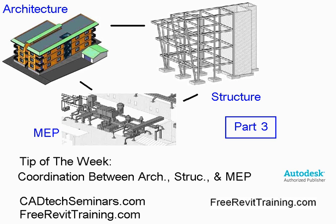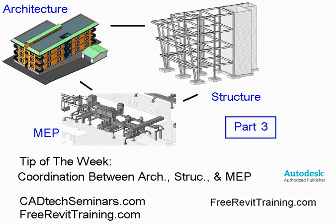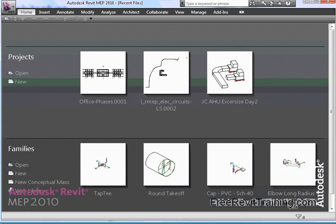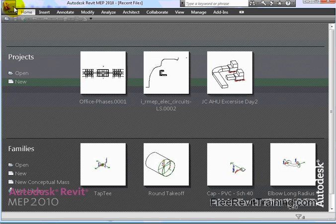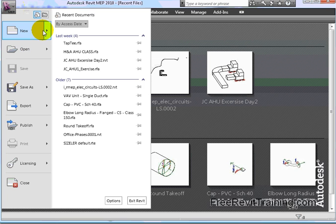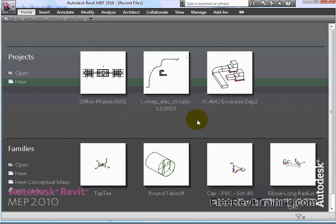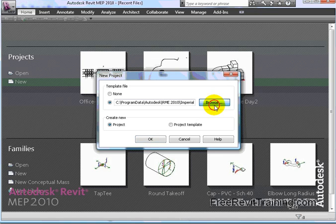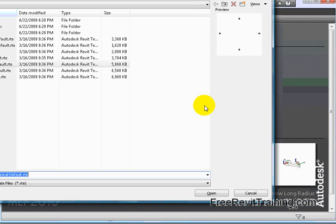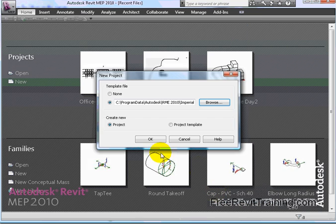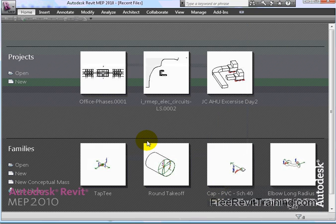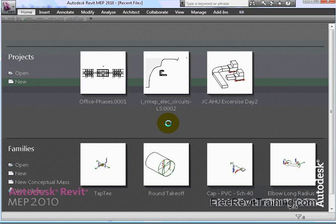Where we left off, we're talking about setting up monitoring. This can be done in the MEP or the structure to monitor part of the architectural model. Now we set up the structural monitoring. Now we'll do a little bit with MEP so we can see how they all work together. I'm going to switch over to Revit MEP and start a new model again. We'll drop this down, start new, go to project, and we're going to do mechanical default.